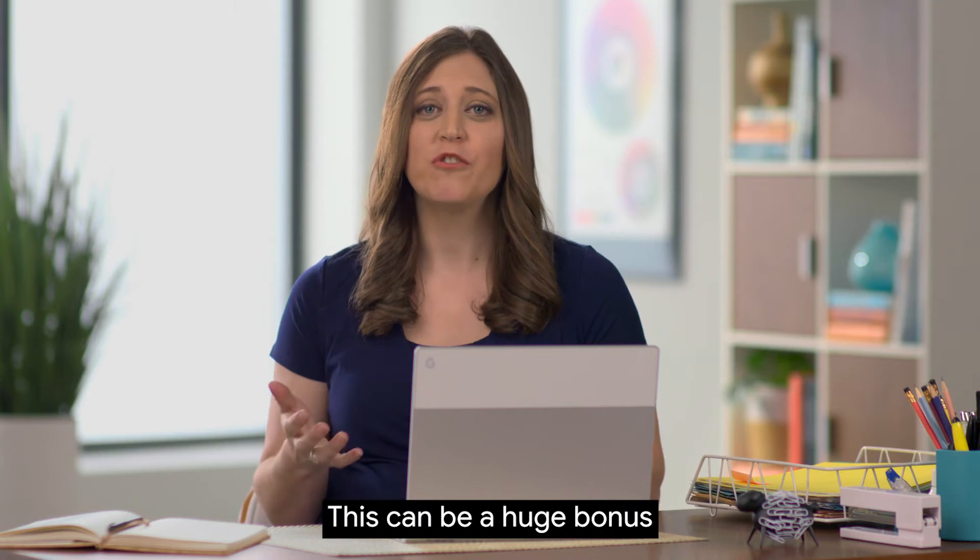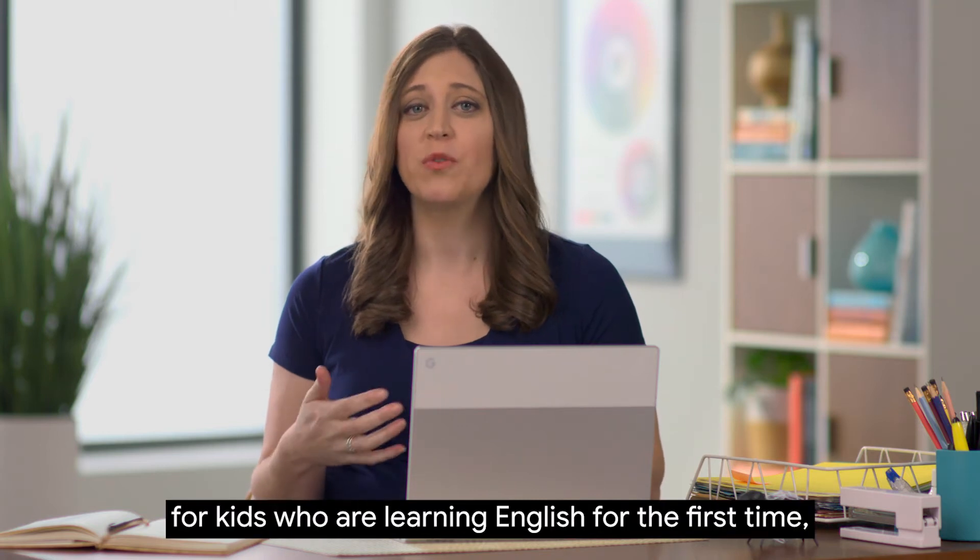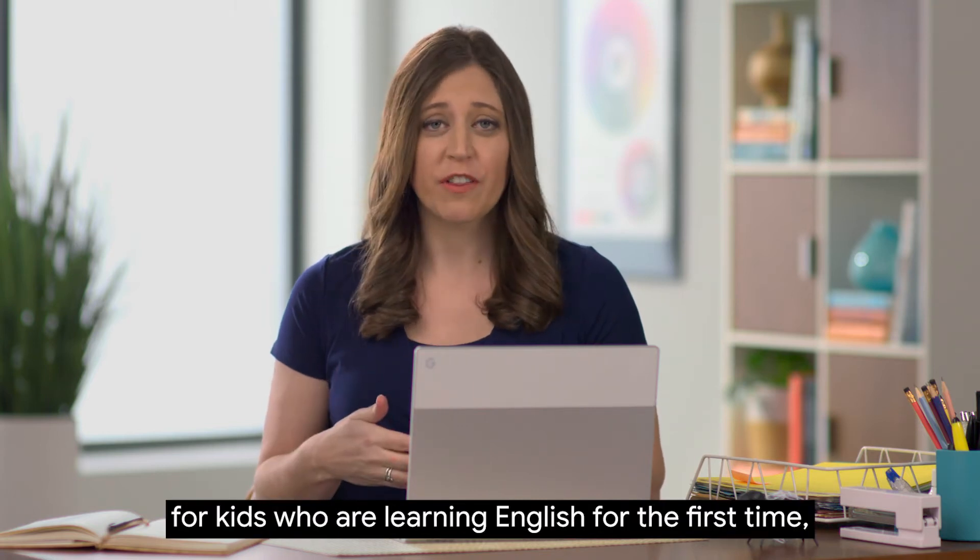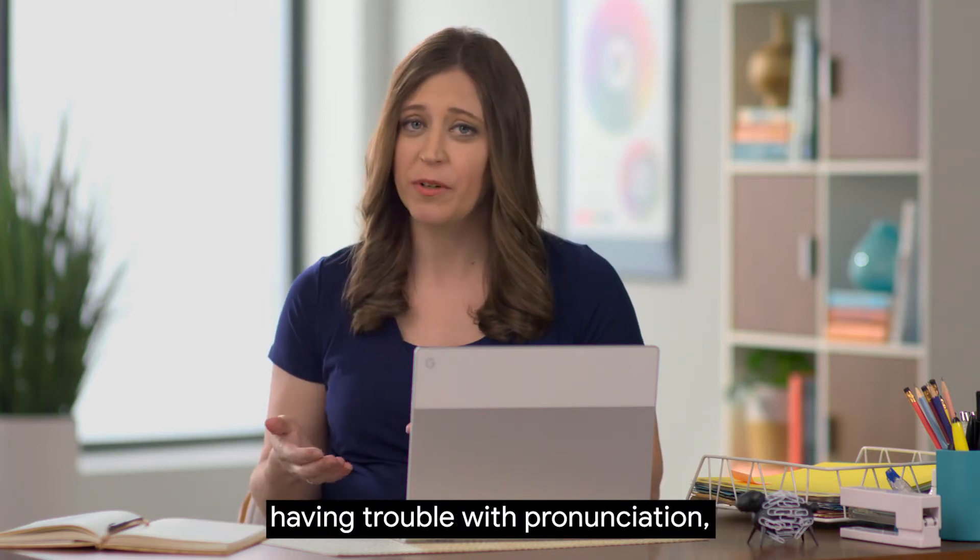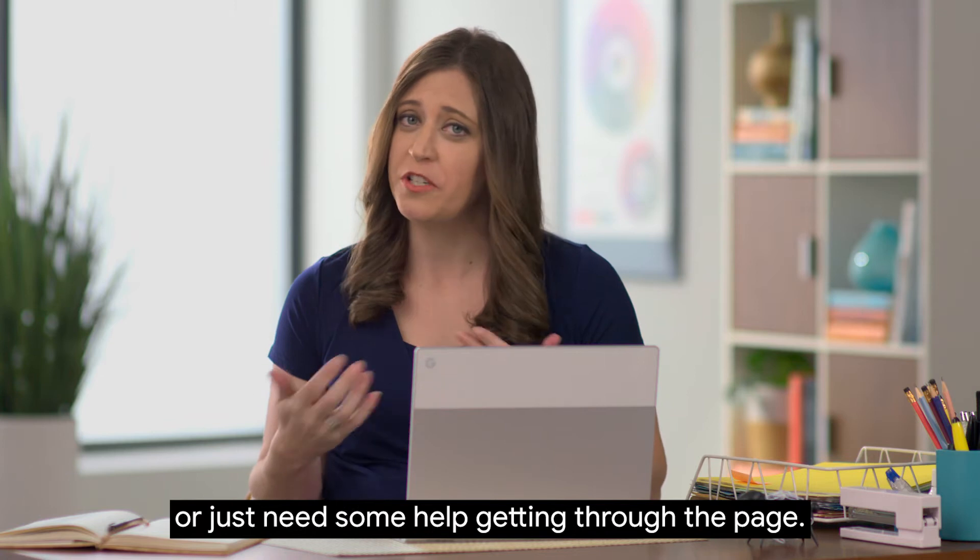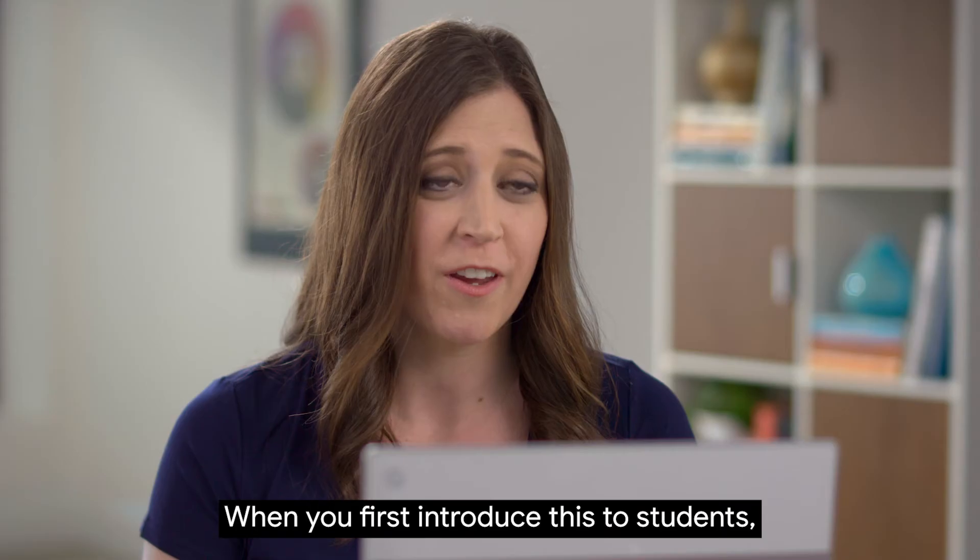This can be a huge bonus for kids who are learning English for the first time, having trouble with pronunciation, or just need some help getting through the page.